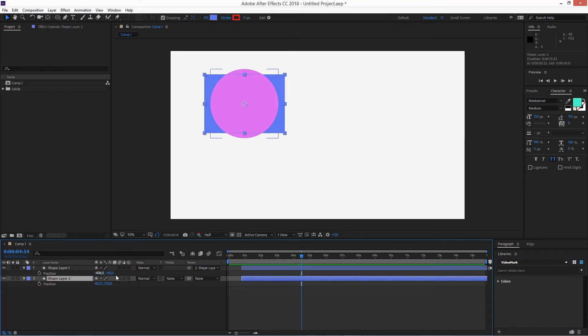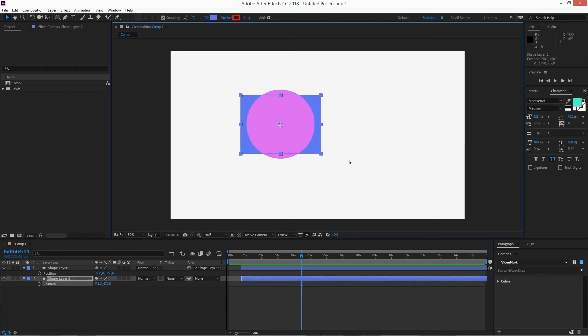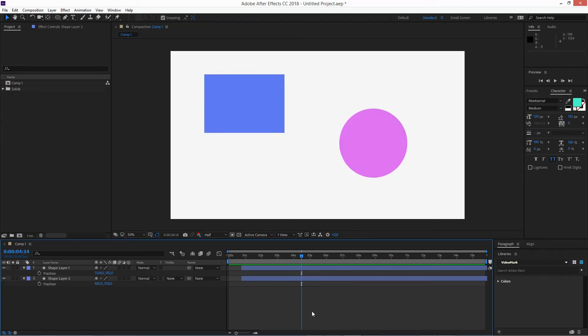From there, since it's parented, when you move it, it moves along with it. So the difference is you just hold the shift key while parenting to the other object. That's how to parent and align objects in Adobe After Effects CC 2018.